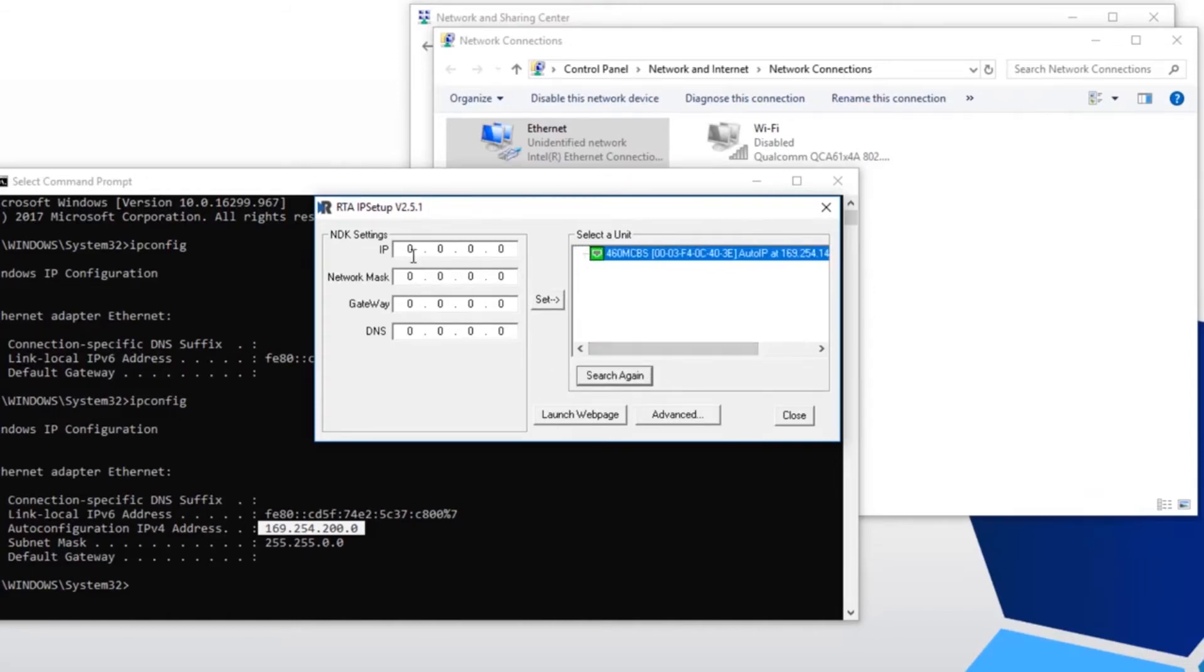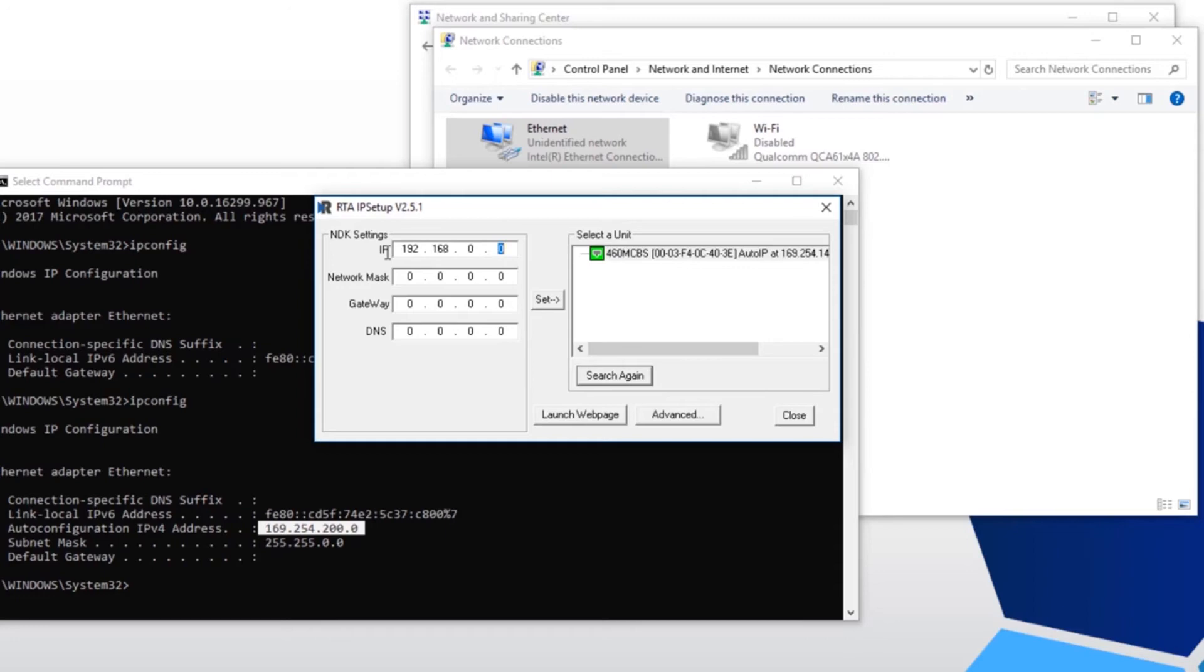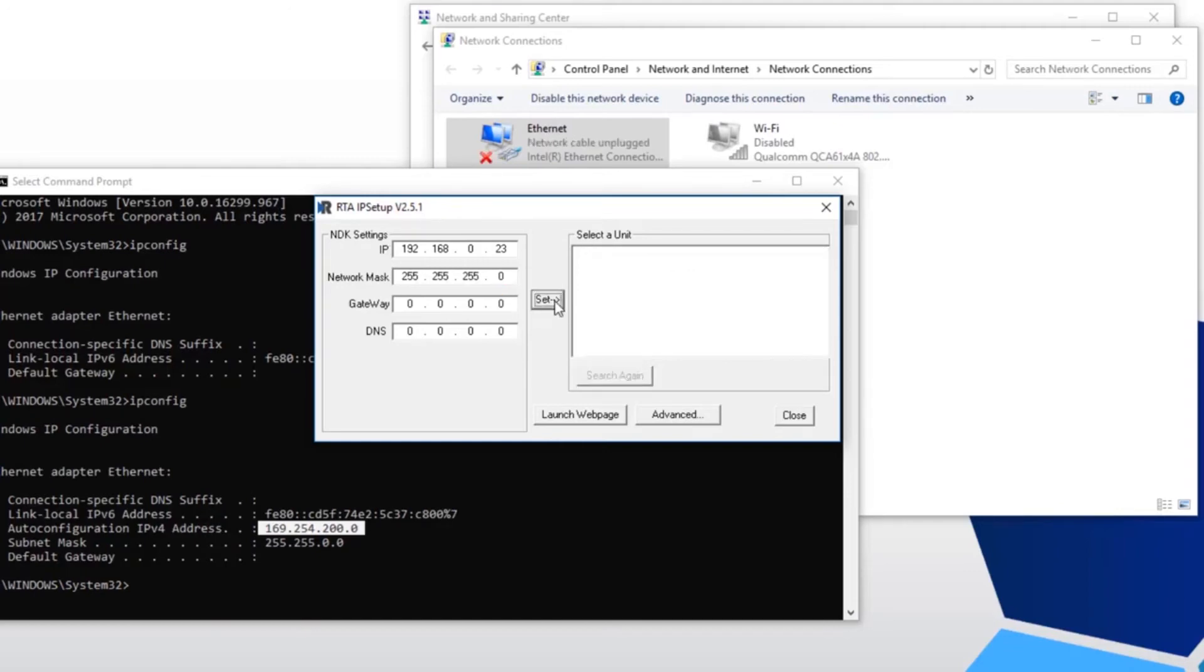To change your RTA product to a static IP address, enter in the NDK settings on the left. For example, I'm using 192.168.0.23 class C subnet mask. Gateway is optional. Click the set button and close out of IP setup.